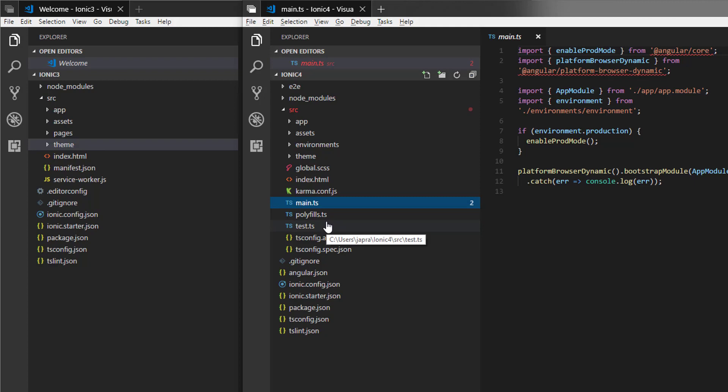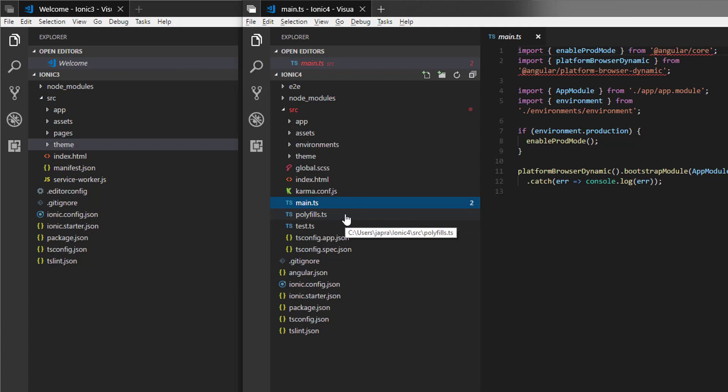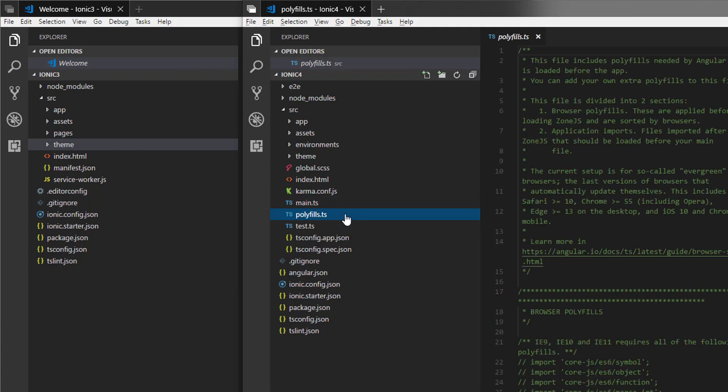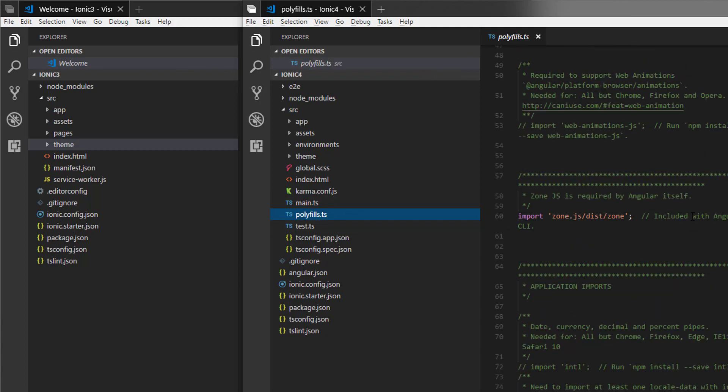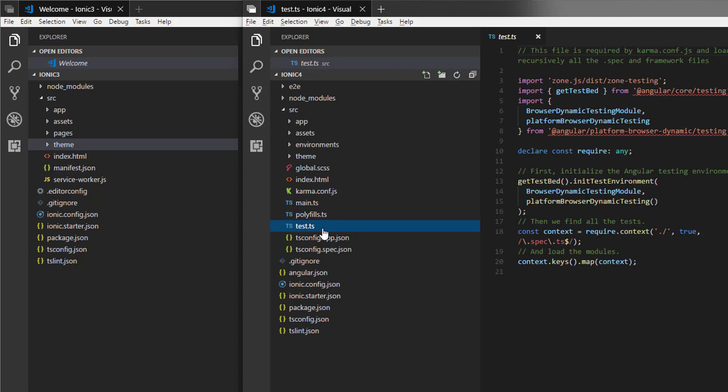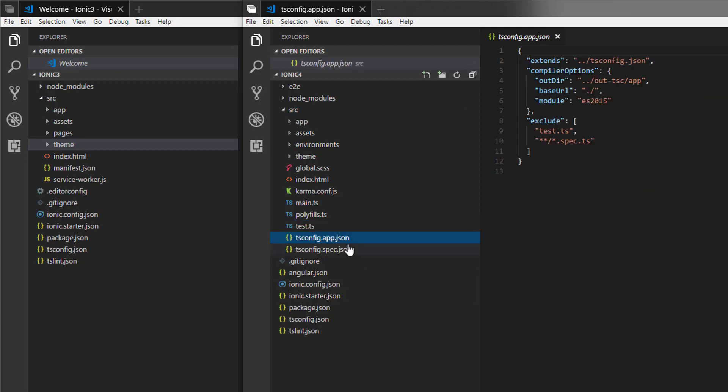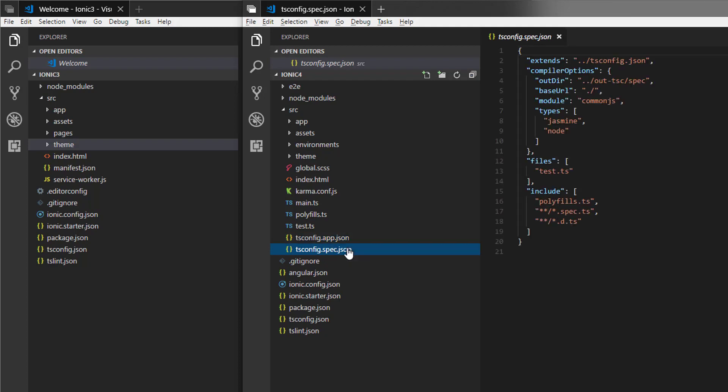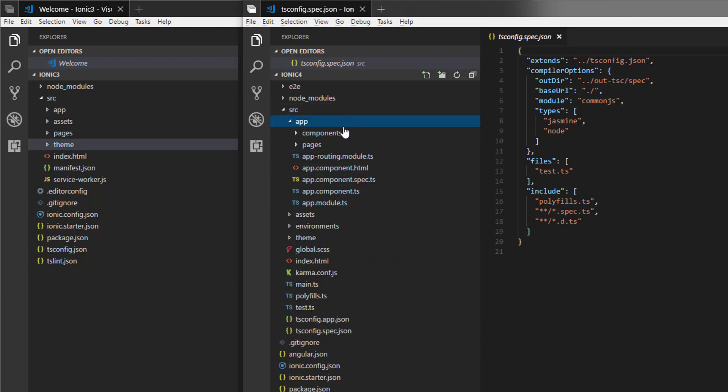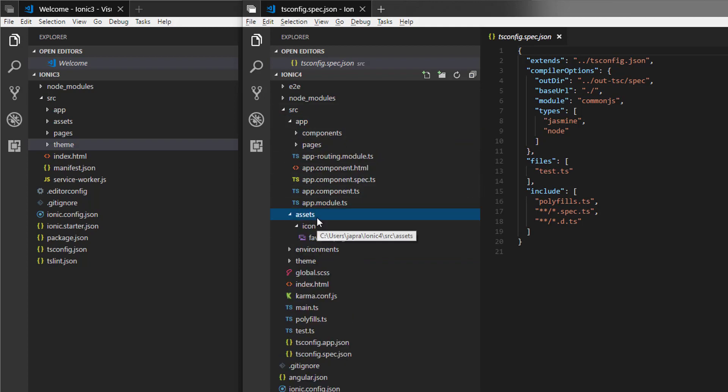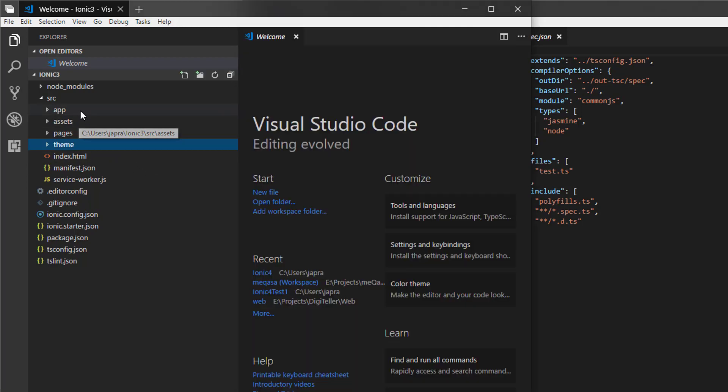We have a main.ts, so as I already told you, it's an Angular project. So if you know Angular, you know that main.ts by default comes. We have the polyfills.ts file, we have the test which does the testing stuff. Good, we'll go into details later. And we have the tsconfig.app.json and tsconfig.spec.json. Let's take a look at the app.